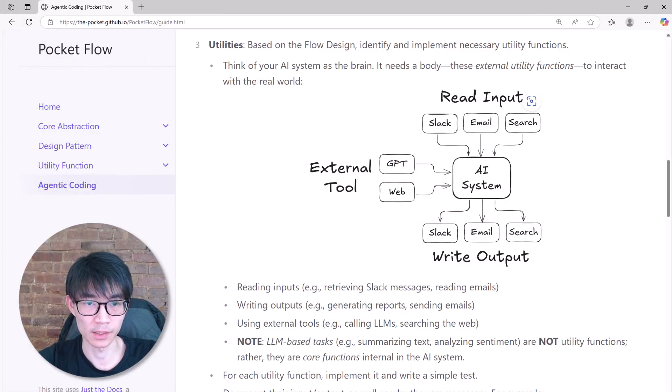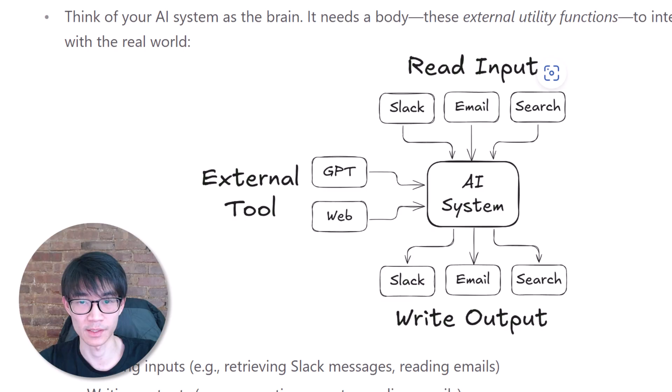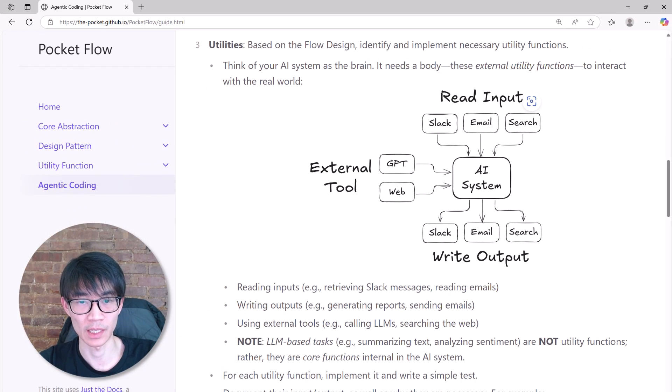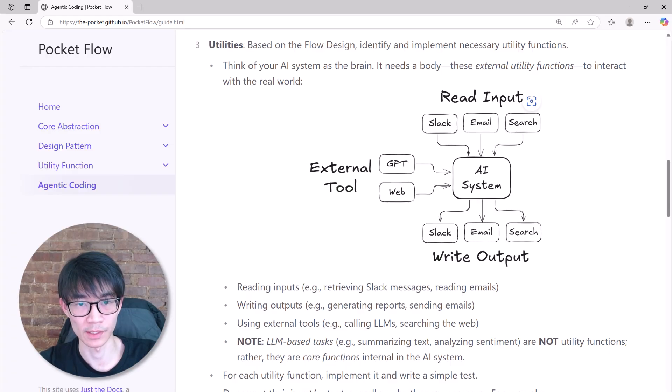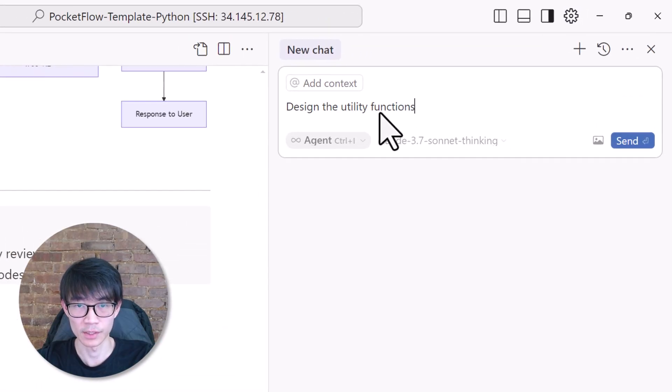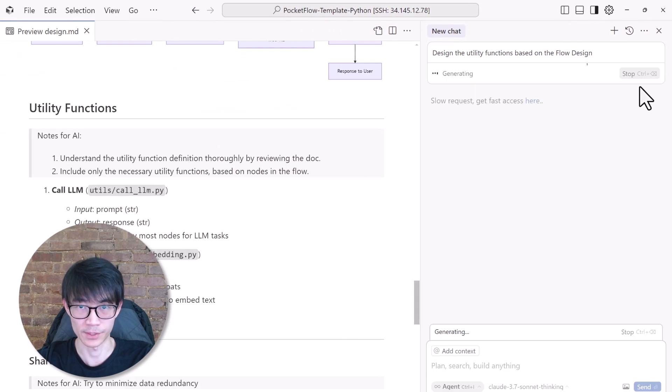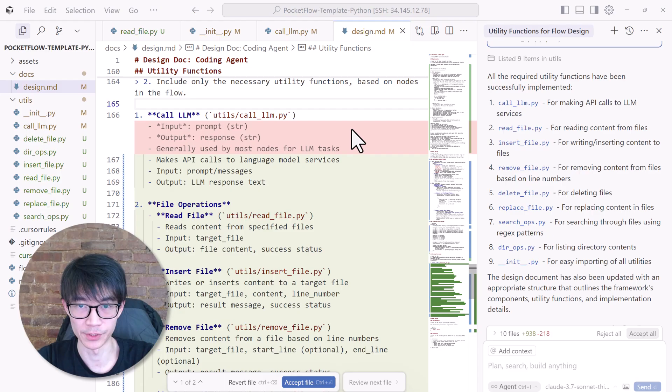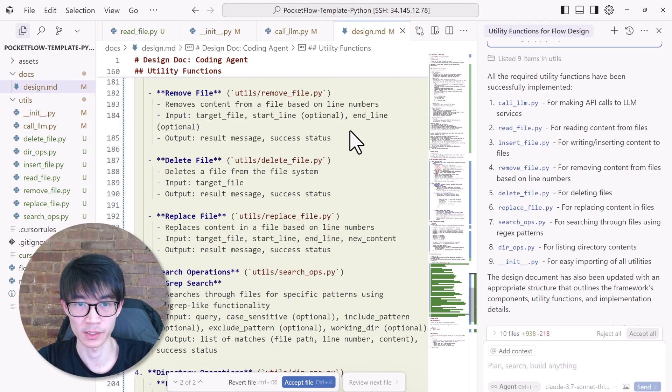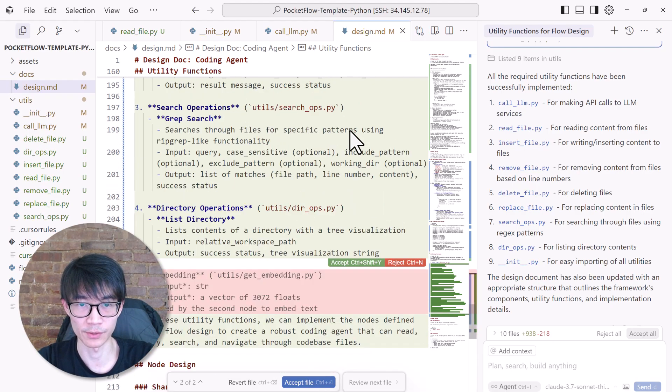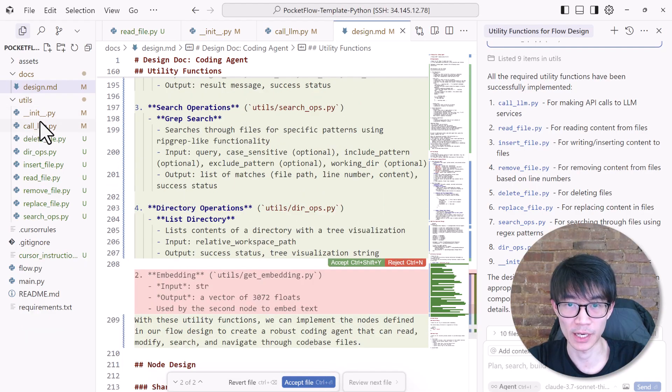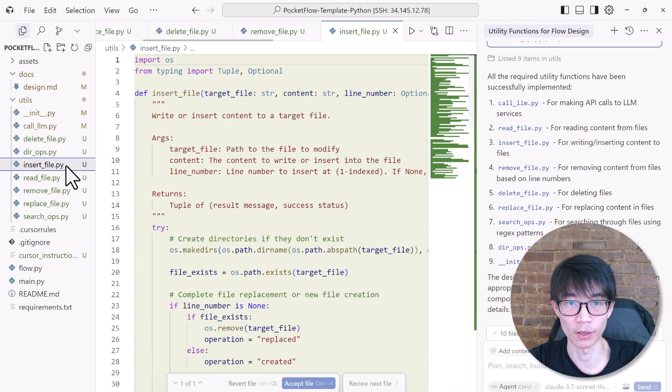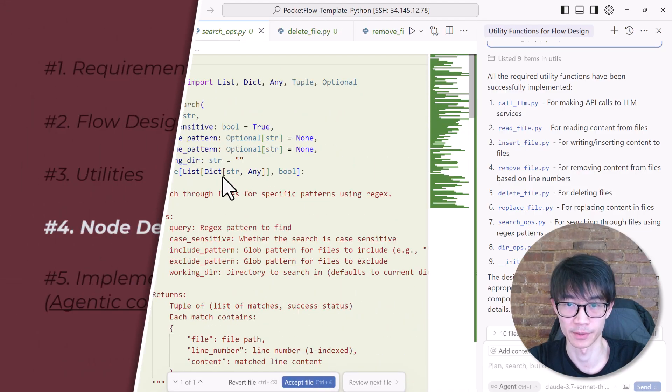Next, let's build our utility functions. Think of it as like giving the AI system a body so it can interact with the world. In our case, that means reading files, listing directories, searching the code, and so on. We can simply ask cursor AI agent to design the utility functions based on our flow design. So in just a few minutes, boom, it generated everything we needed: functions for calling a large language model, inserting files, removing files, deleting files, replacing files, performing grep searches, listing directories, and more. We can also check the utility folder to see that all these utility functions have been well implemented.